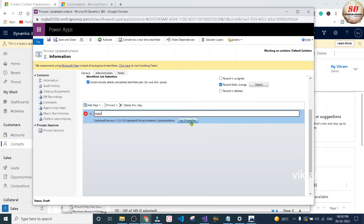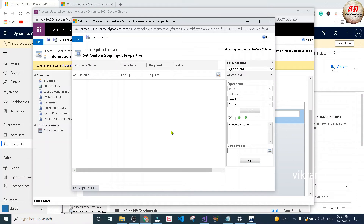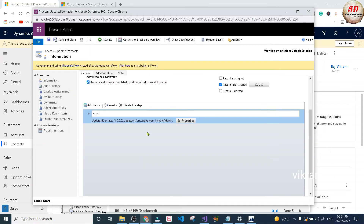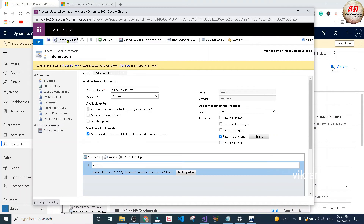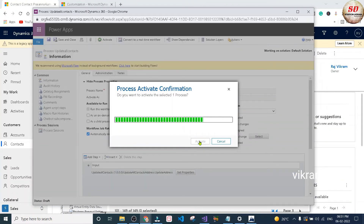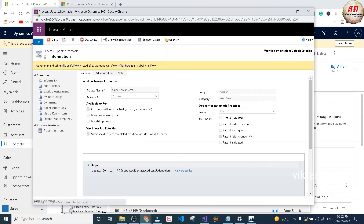Then click on Set Properties. This is the input we are sending to our custom workflow activity as the account GUID. Just click Add and click OK. Then click Save and Close, and again Save and Close. Next click the Save button. After that you need to click the Activate button, and again click Activate to confirm. Once it is done, click the Close button.